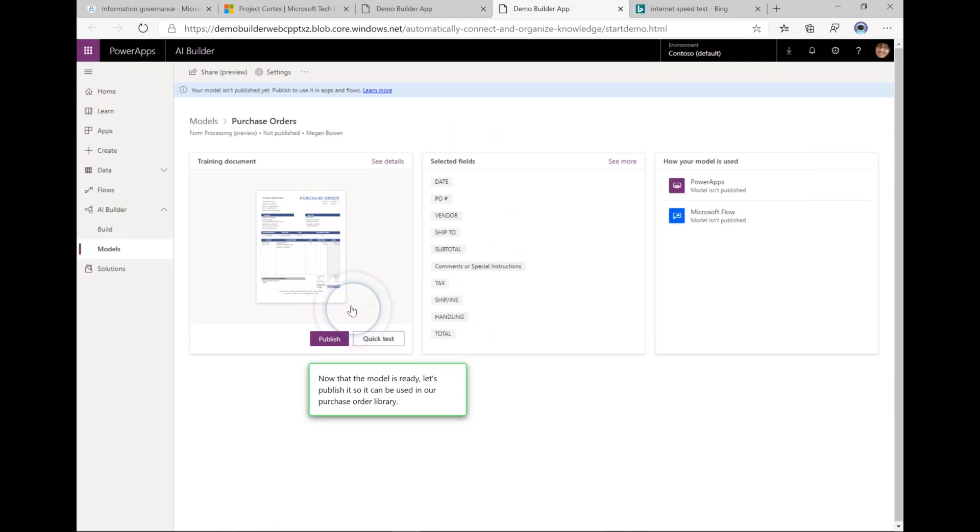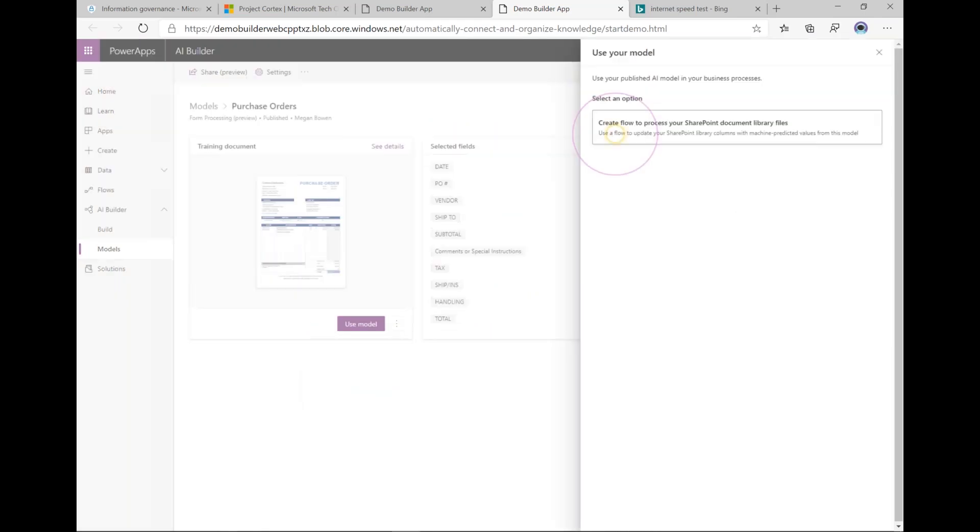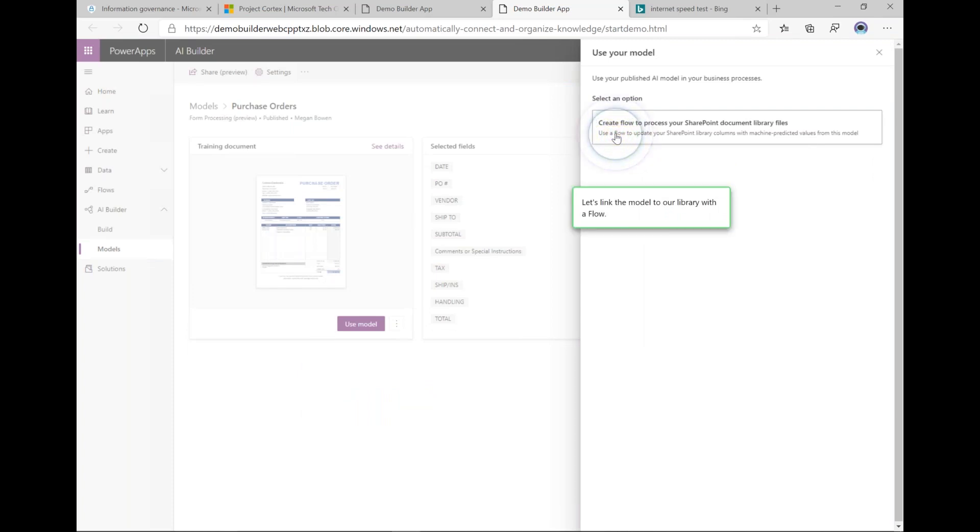I can test that model and make sure it actually works, or I could click publish to have it appear in the library. Then I'm going to create a flow that actually processes files when they're added to the library.